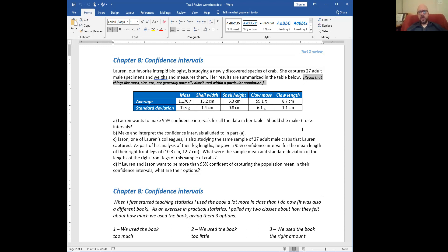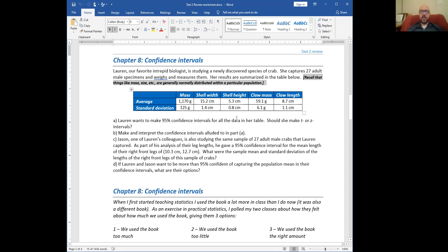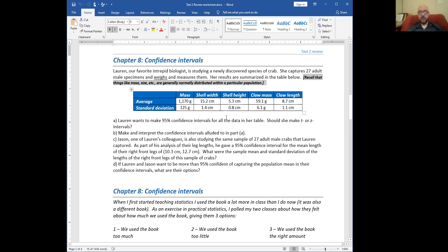One thing to remember: it is entirely safe to assume that basically any biological measurement referencing size — length, mass, height — is normally distributed. As far as I know, there are no species anywhere that have anything about their size that's not normally distributed. So it's totally safe to assume normal distributions for all of these, which means this sample size of 27 — although it's less than 30 — you can assume the population is normally distributed for all these variables. And this is close enough to 30 that I'd be willing to accept the CLT even if it wasn't.